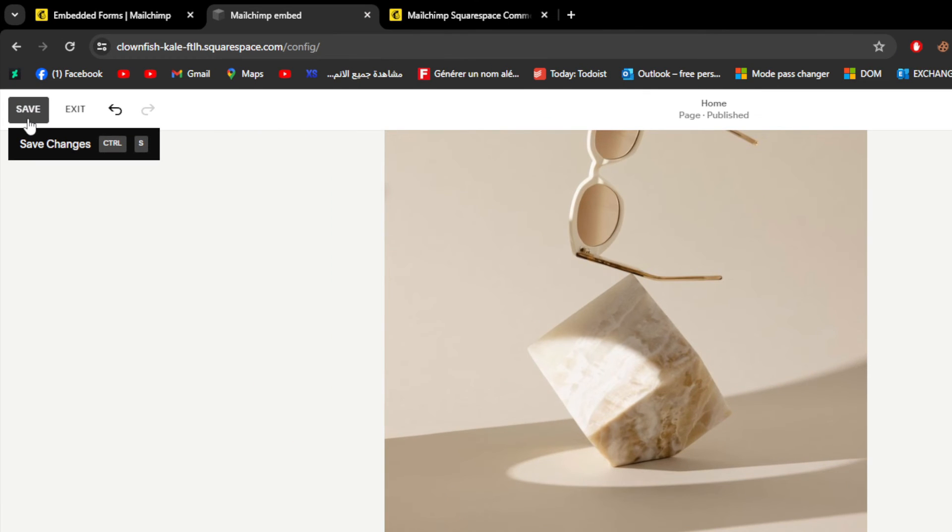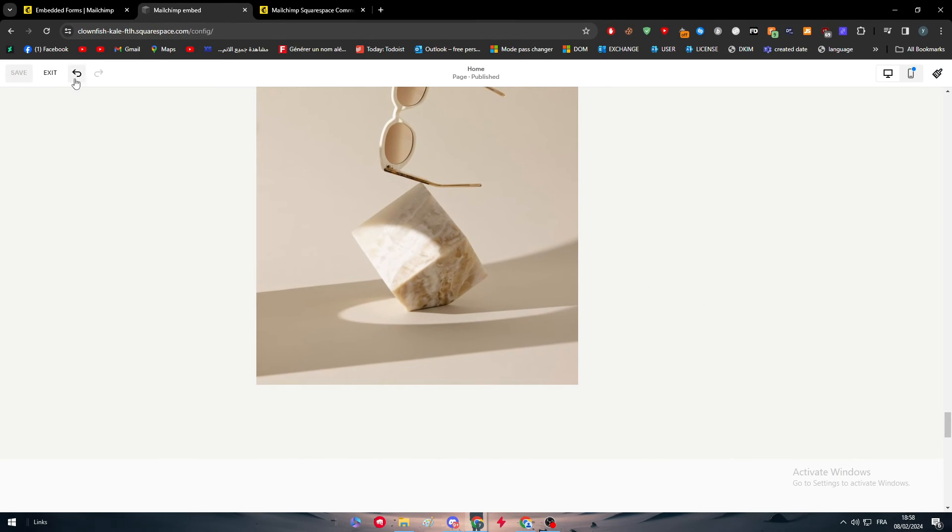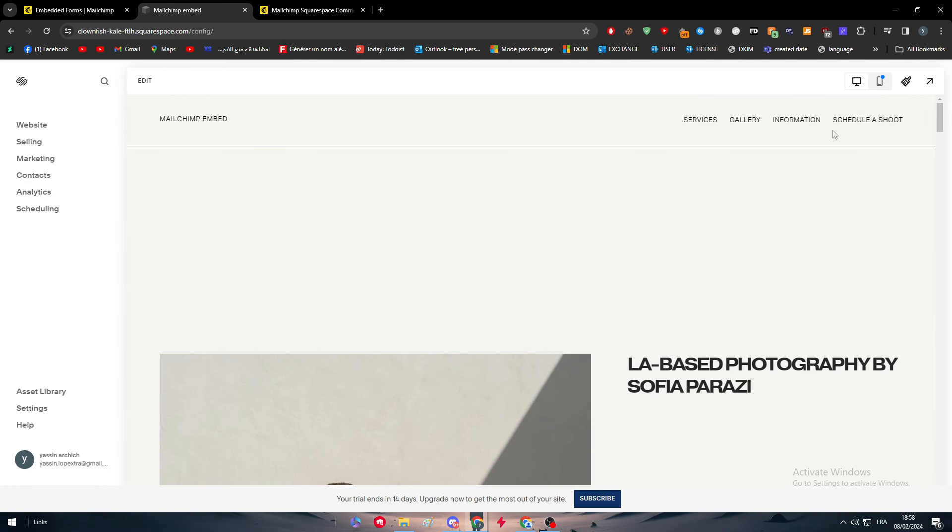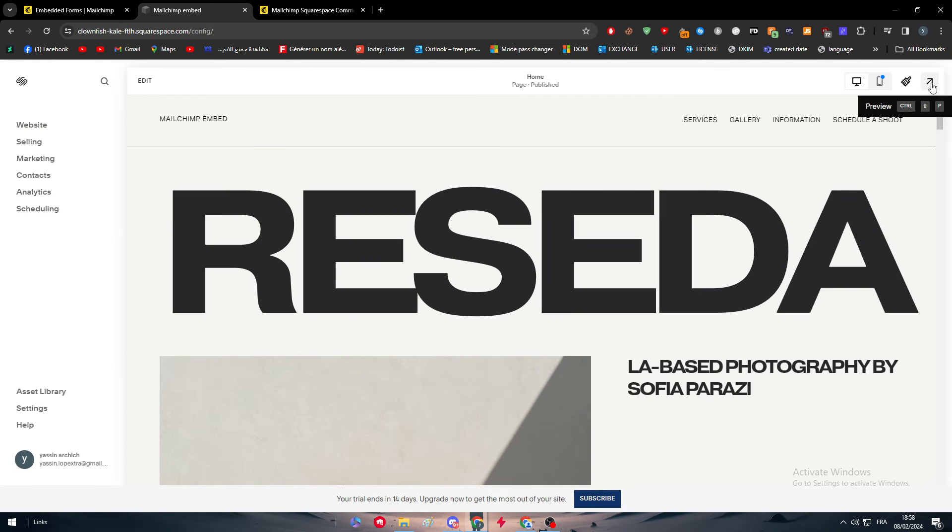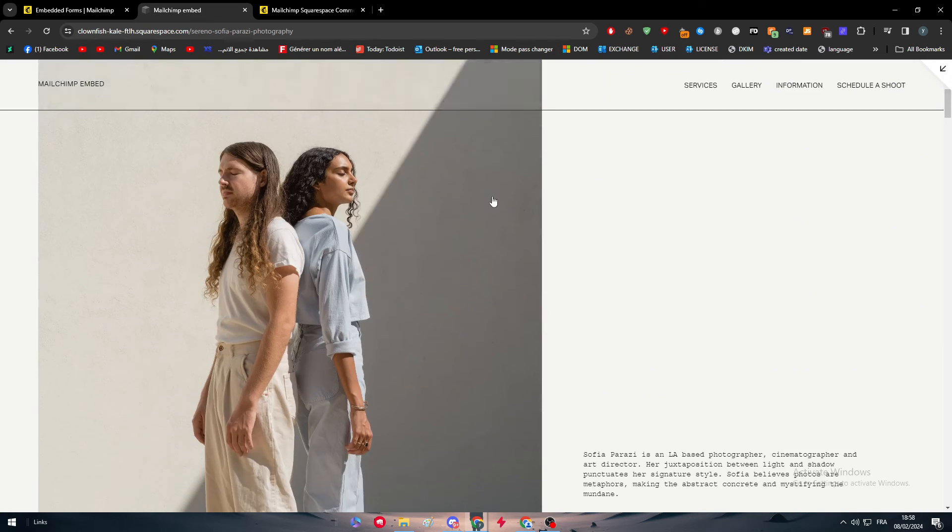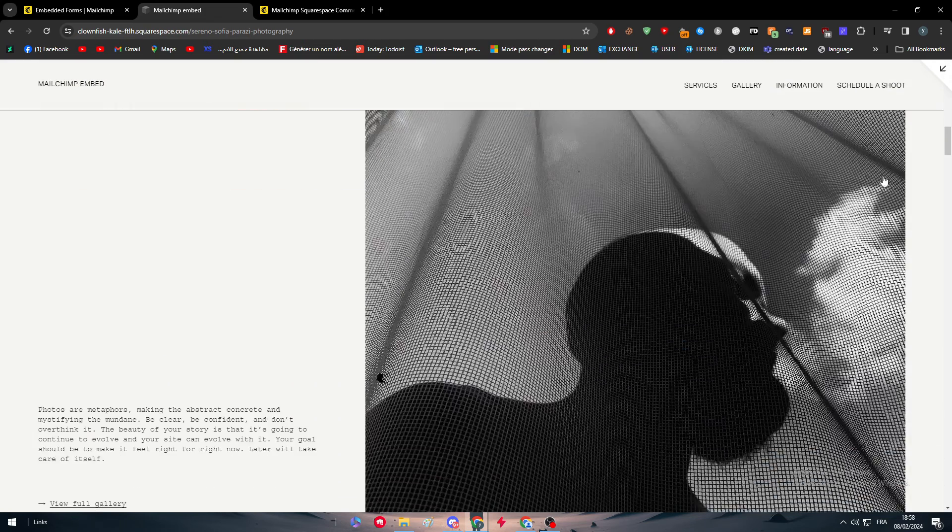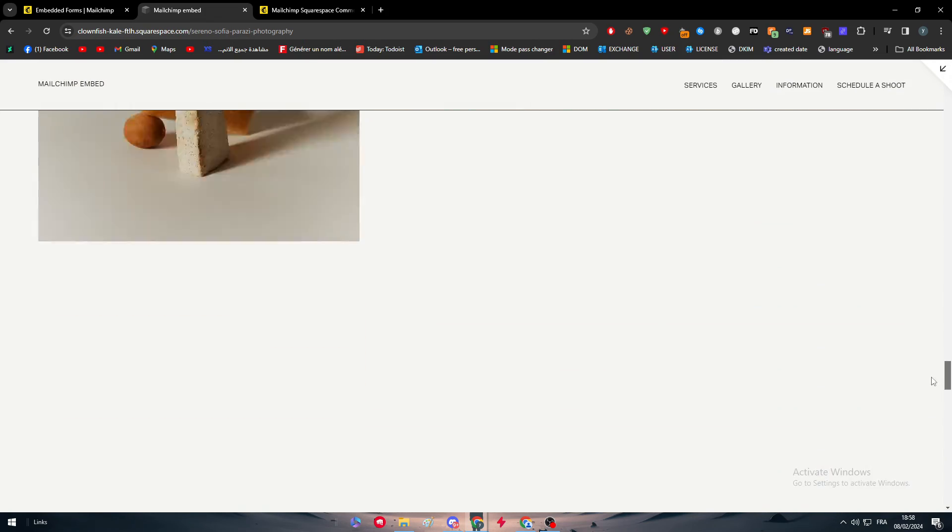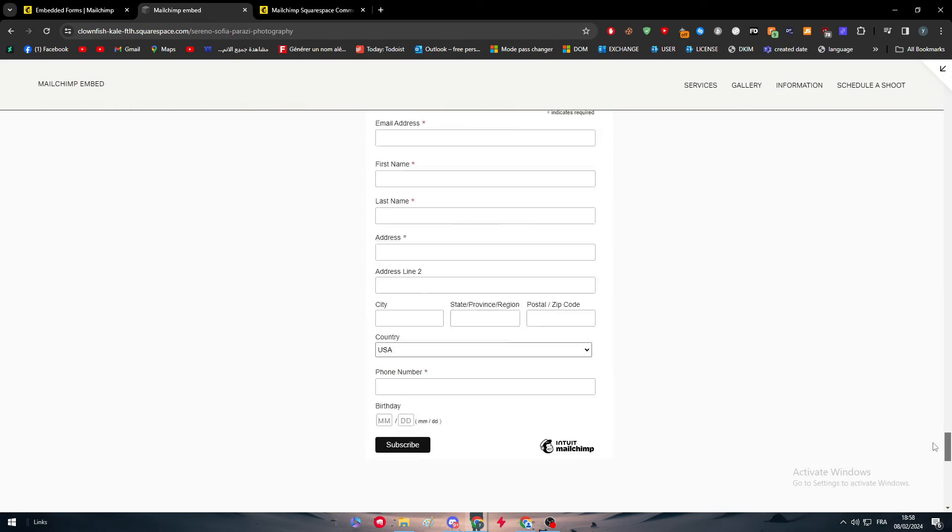Click on save and the website should be saved. Let's exit. Once you want to preview it, click like that, go all the way down and it should be in the bottom.